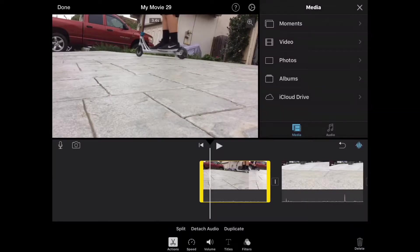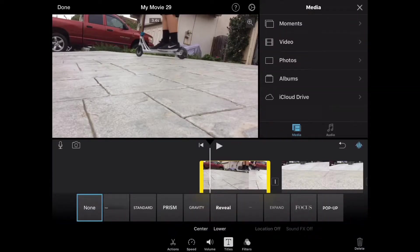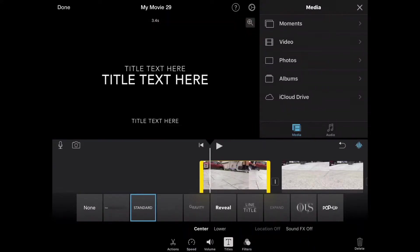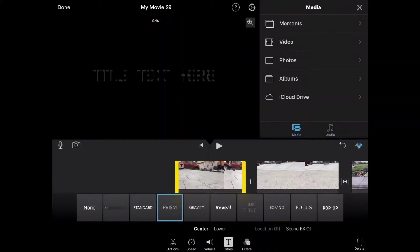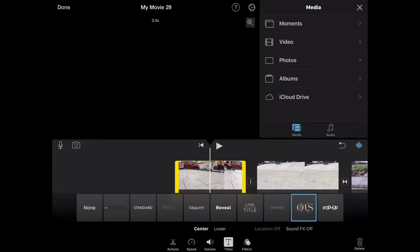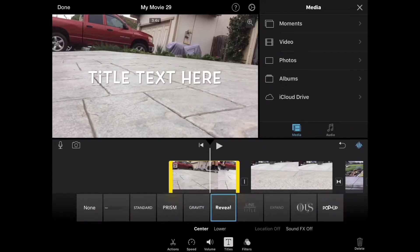And so right here you can add texts. There is all of this kind of texts. I really like pop-up and gravity. I really like all of them actually.